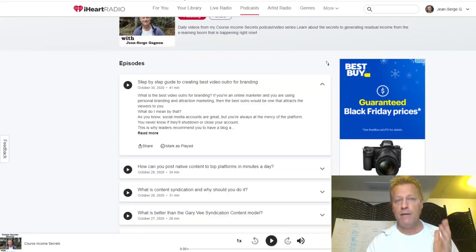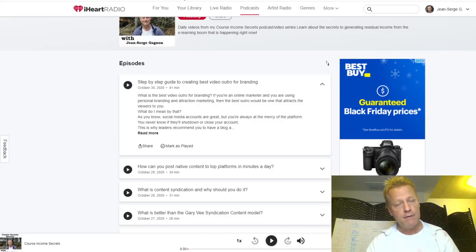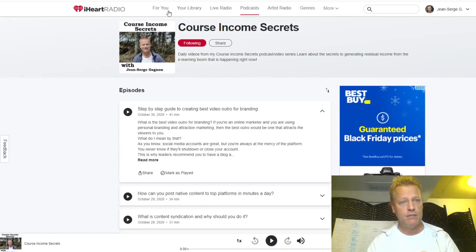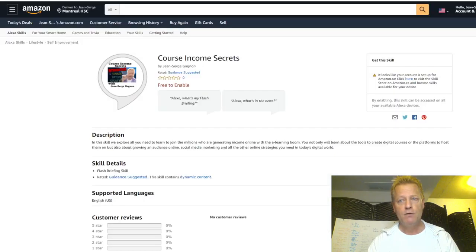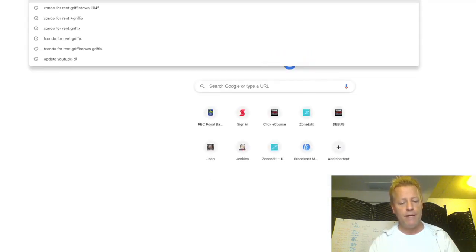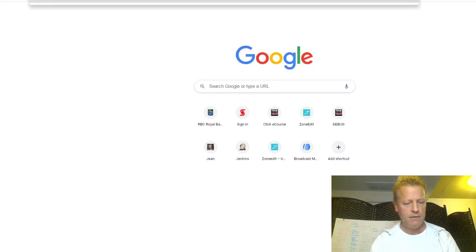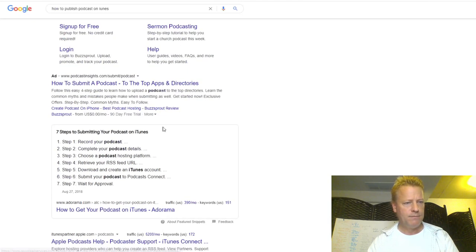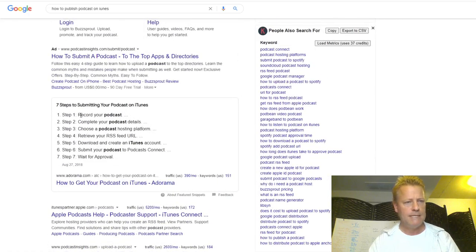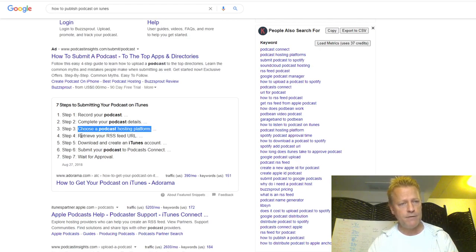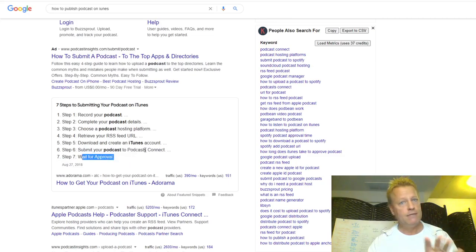Those platforms are as simple as pointing your RSS to them and it'll get the information from the platform and share it. So for iTunes it's a little different. How to publish a podcast on iTunes: step one, record your podcast; complete your podcast details; choose a podcast hosting platform — I'm going to show you how to host it on ClickeCourse. Then you get your RSS feed, create an iTunes account, submit your podcast for review, and wait for approval. It's really that simple.